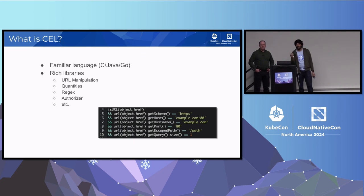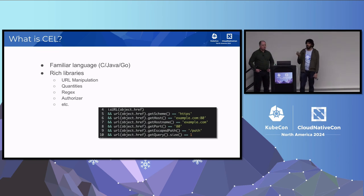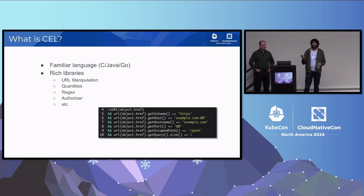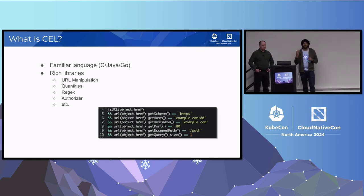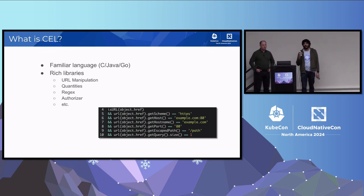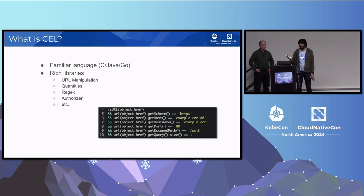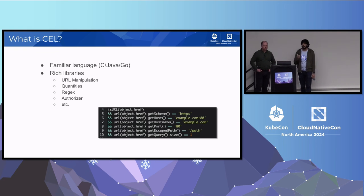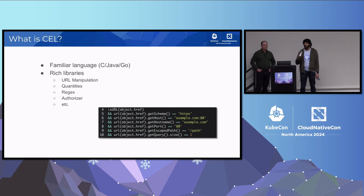For URL manipulation, the Kubernetes extension provides an isURL function to check if a string is a URL, and a URL accessor to convert a string to a URL object with accessors like gethost and getscheme. There are also functions for getting quantity strings, regular expression libraries, and an authorizer — which can perform authorization checks for the principal of the request. This is just a subset of the supported libraries.